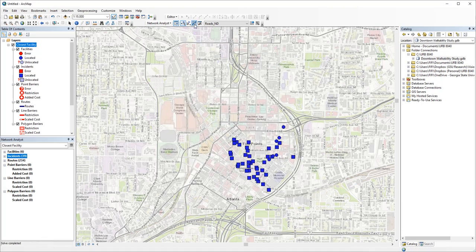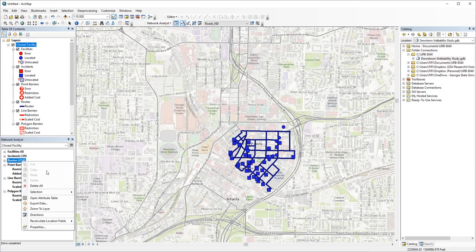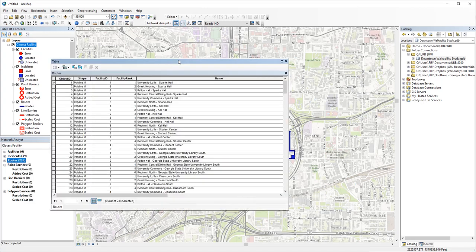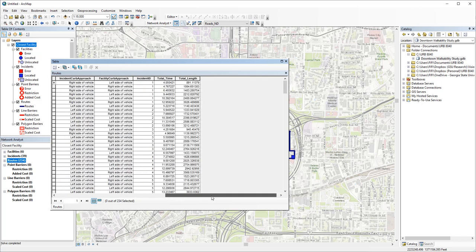A total of 234 routes are created from every residence hall to every GSU building, 6 times 39. If you open the attribute table here, you can see it has the origin and destination of each route, the facility and incident IDs, and the total time and distance traveled.